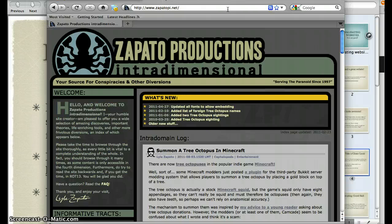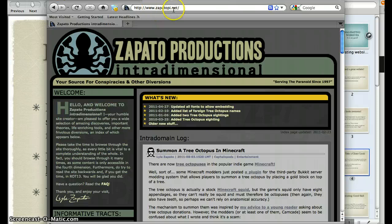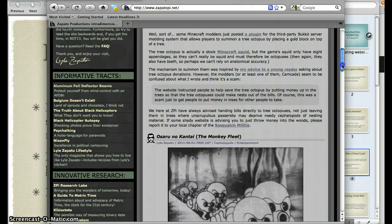Now I'm at Zapato Productions — your source for conspiracies and other diversions, serving the paranoid since 1997. This is a little strange. I'm not quite sure why the tree octopus website would be hosted on this domain unless maybe this is the company that produced the website. That's kind of the only connection I can really make, but I'm going to poke around here a little bit and see what I can find.